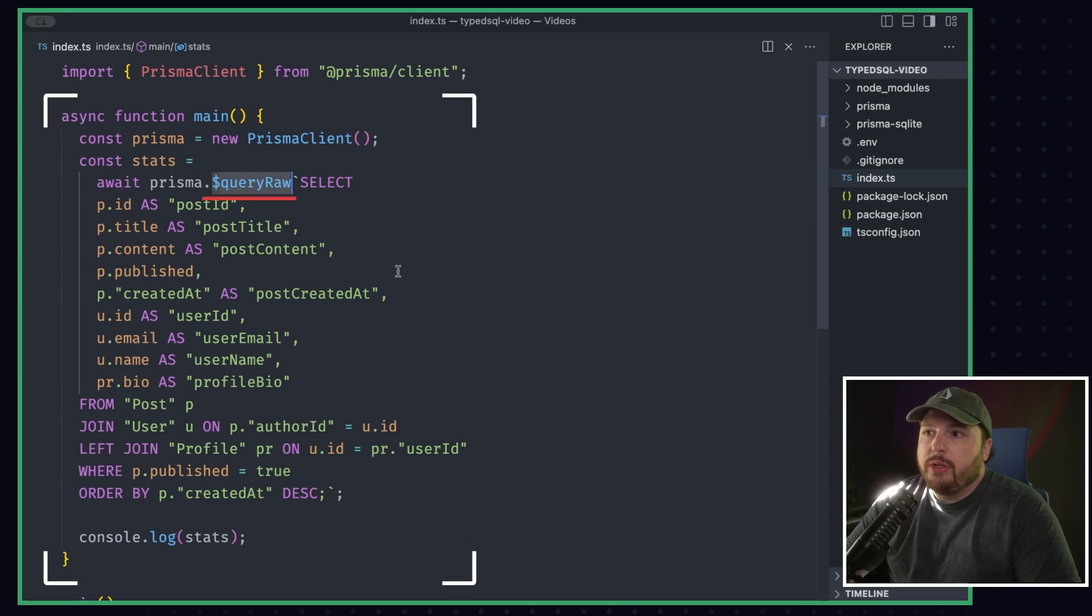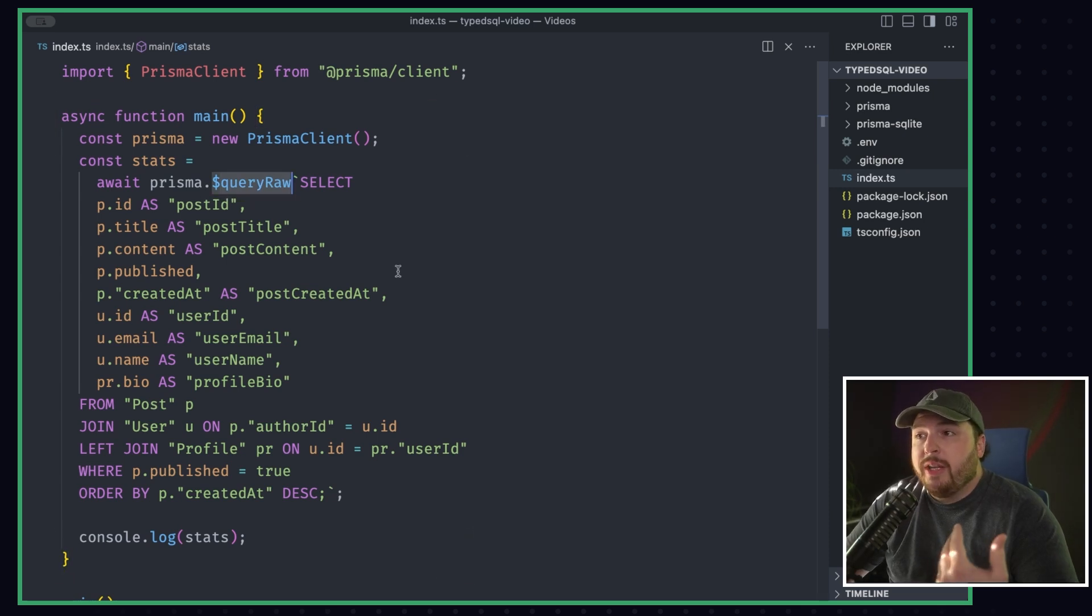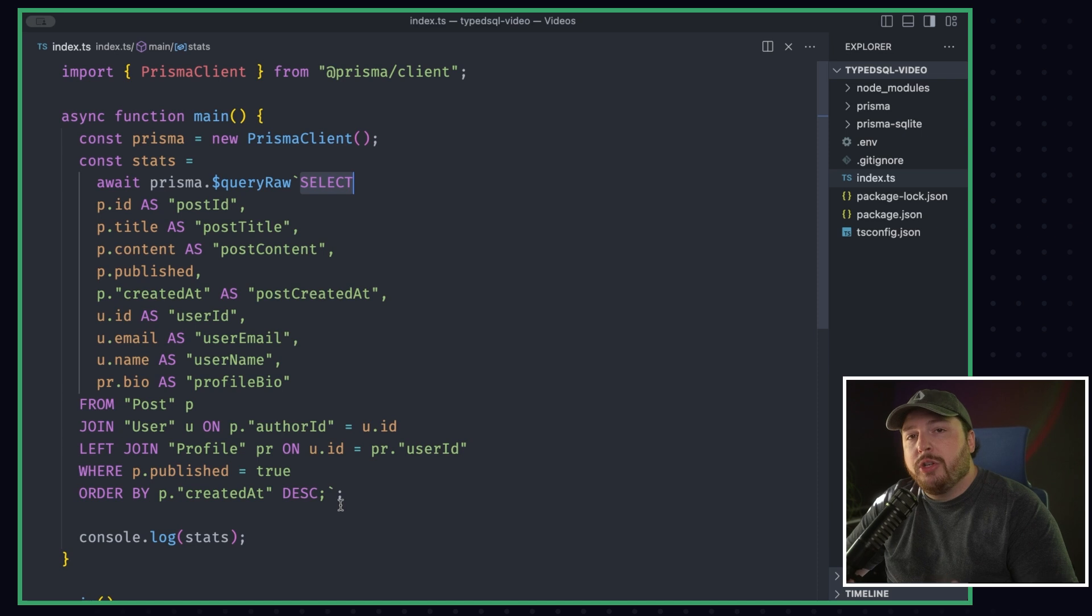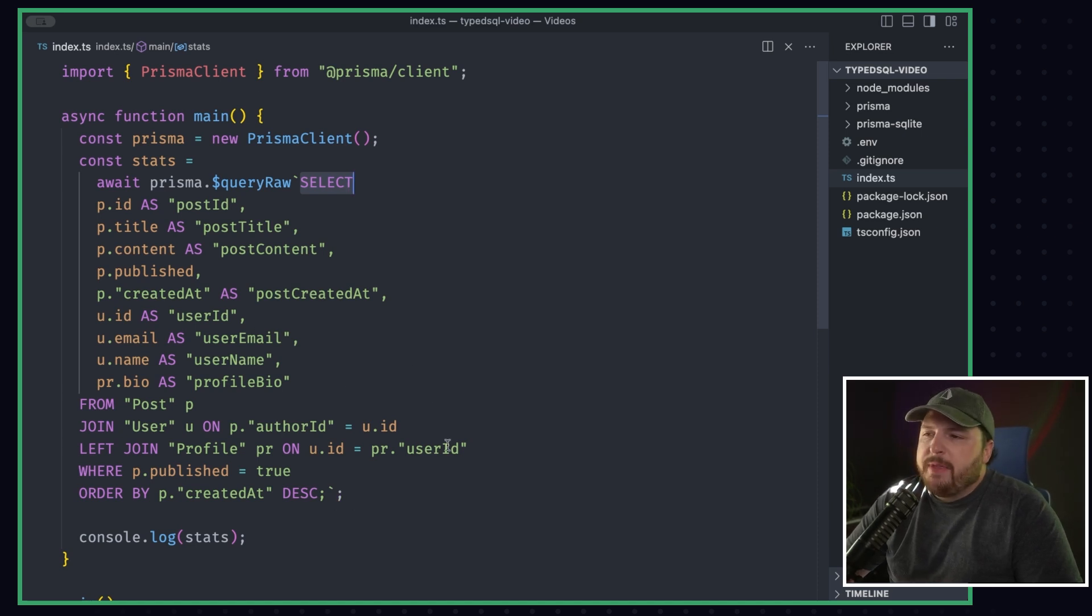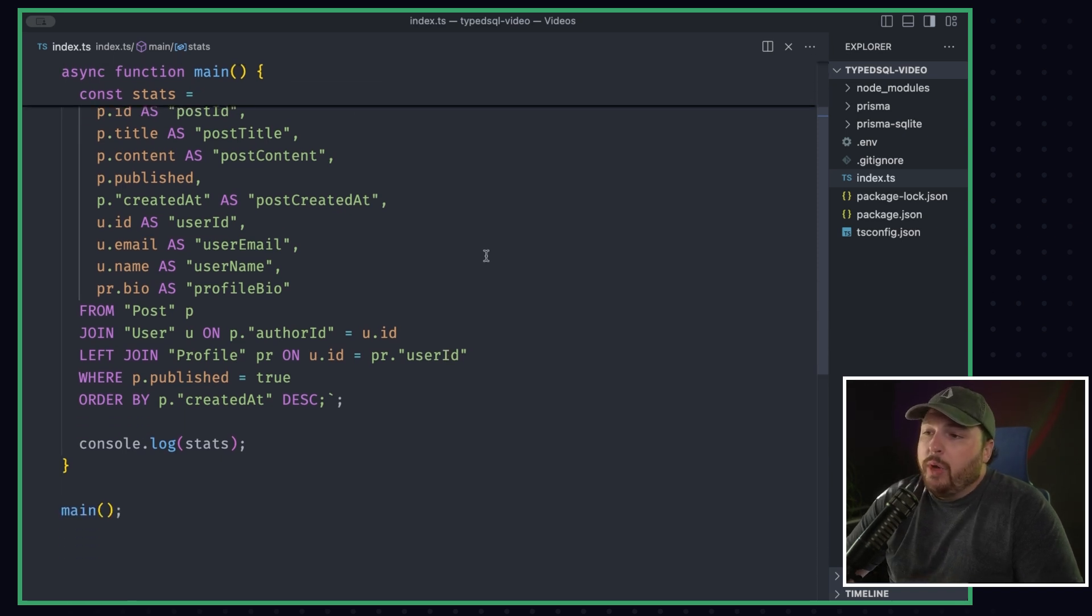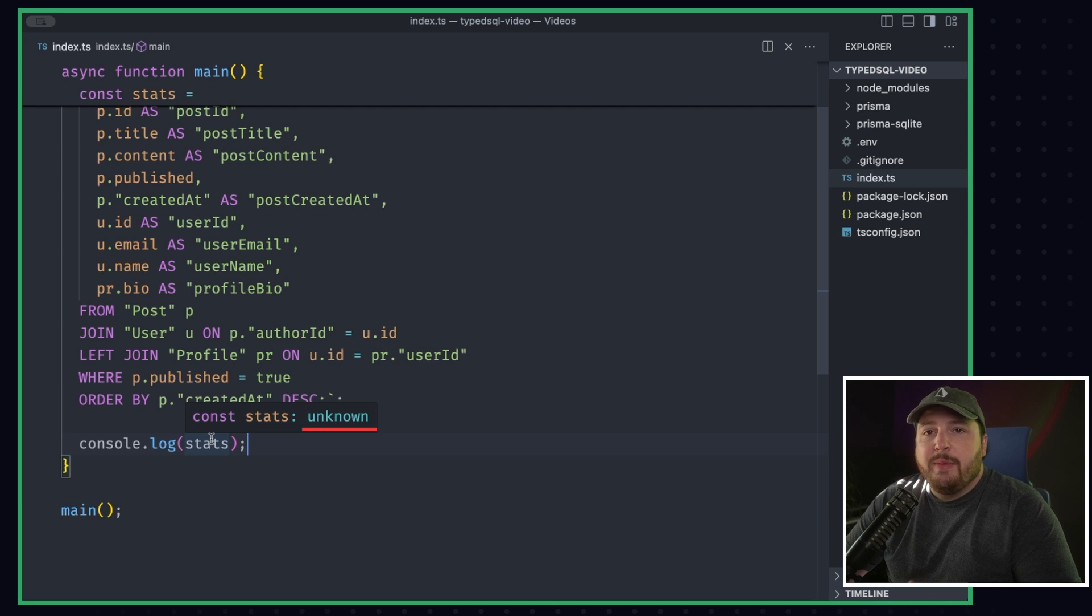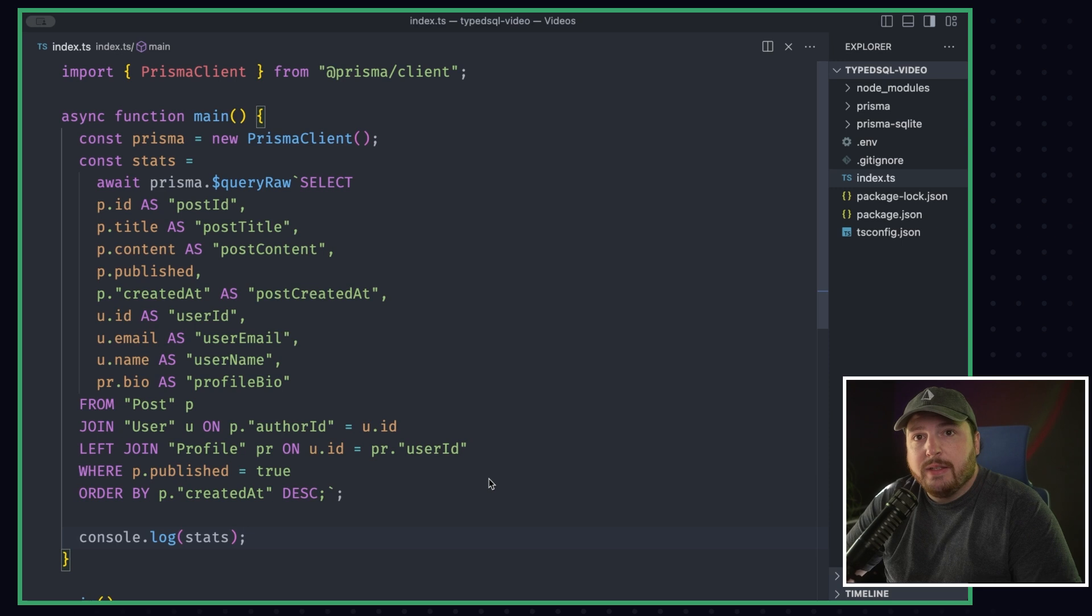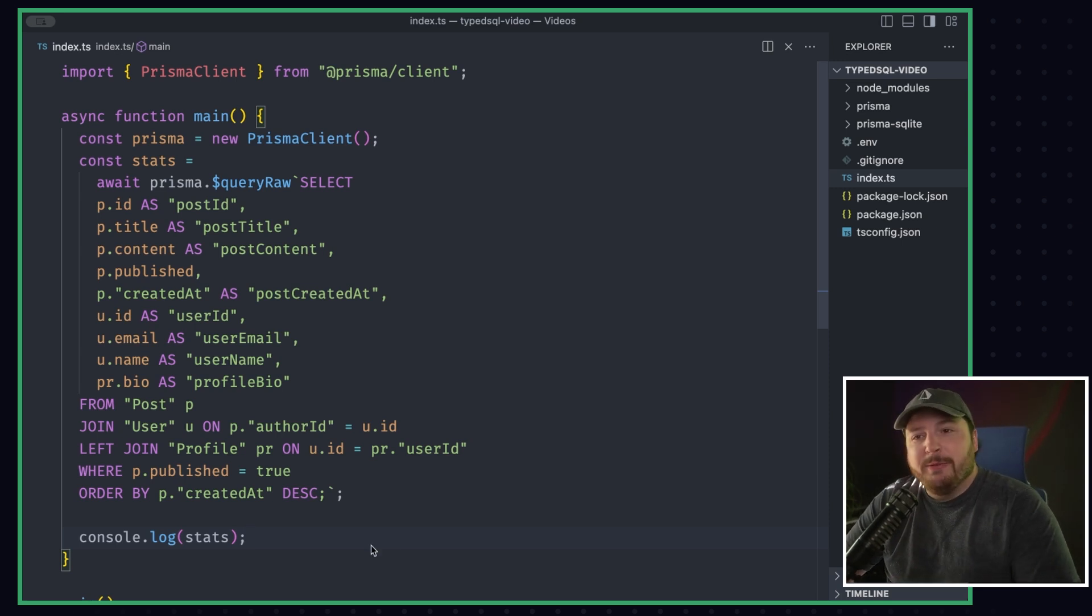You'll see query raw, which is the Prisma client way to be able to just inject straight SQL into the Prisma client. And you'll see a query here that's not super complex, but it's decently complex. It has some conditional joins, and it's quite large, and it has a lot of renaming, things like that. So what is the problem with this? Why can't we just use this? Well, if I hover over stats here, as you can see, the type is unknown. Whenever we try to do anything with this stats variable, all the magic of TypeScript just doesn't exist. And we heard you guys say that, and that's why we made Type SQL.